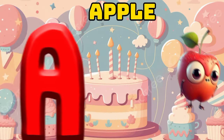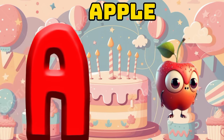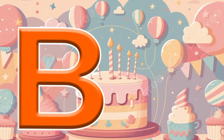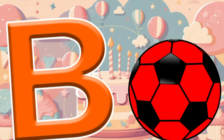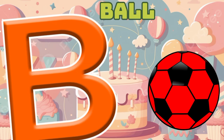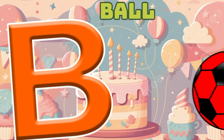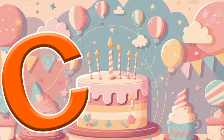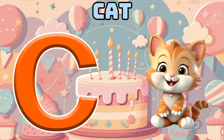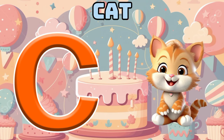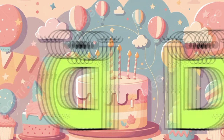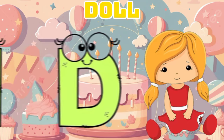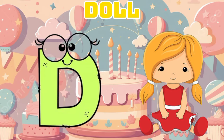A is for apple, a-a-apple. B is for ball, b-b-ball. C is for cat, c-c-cat. D is for doll, d-d-doll.